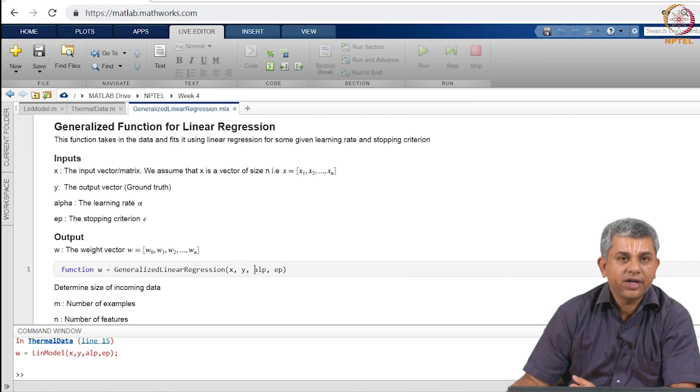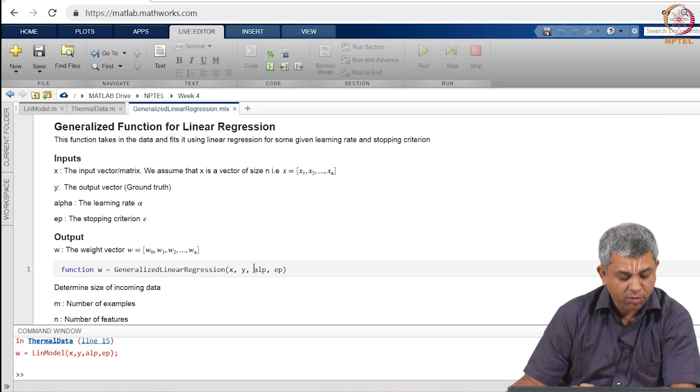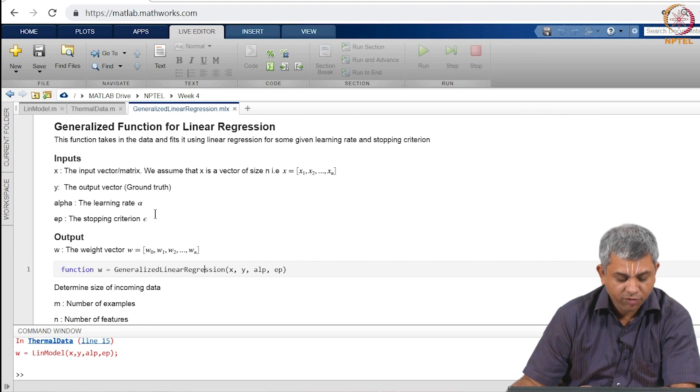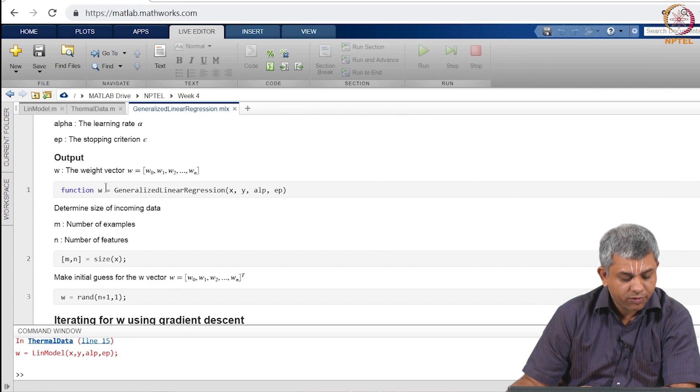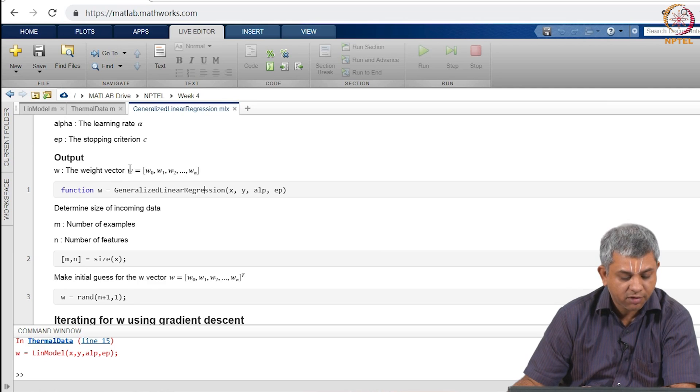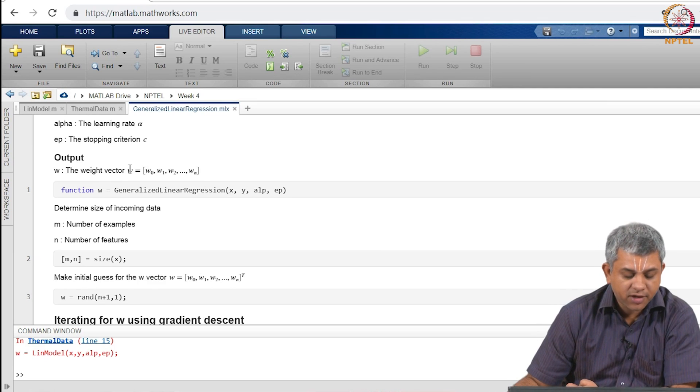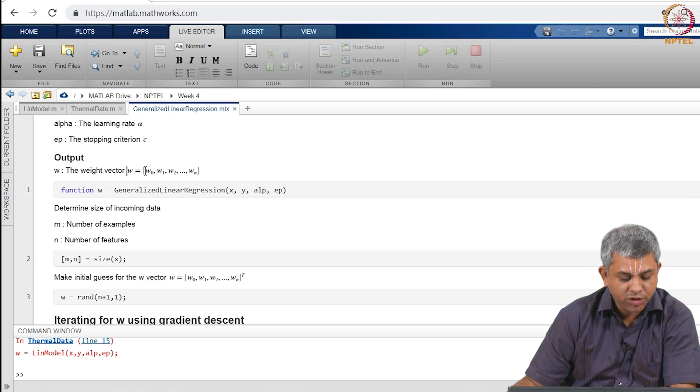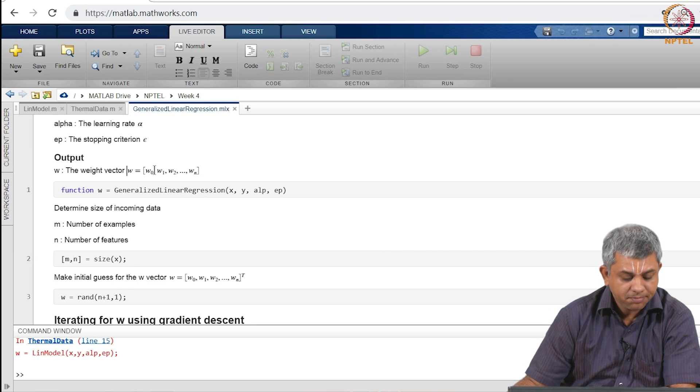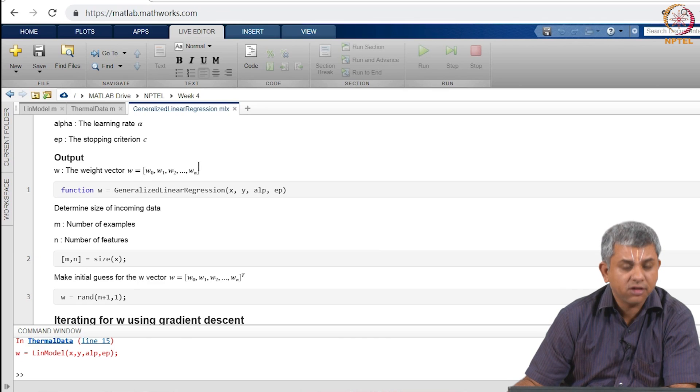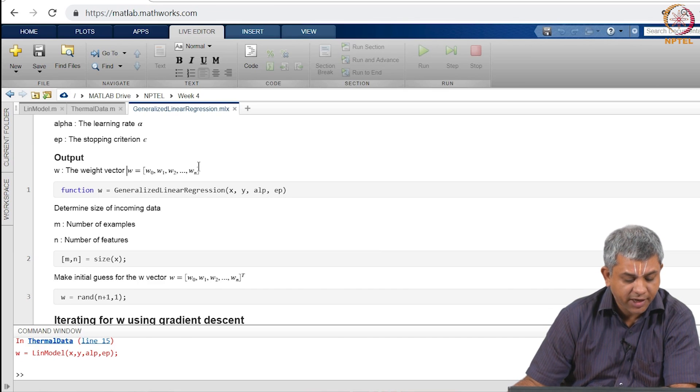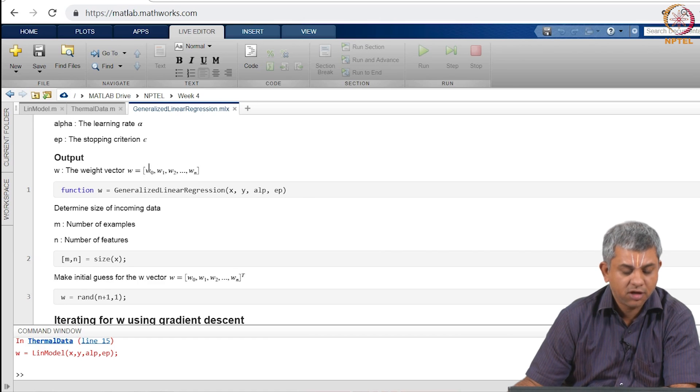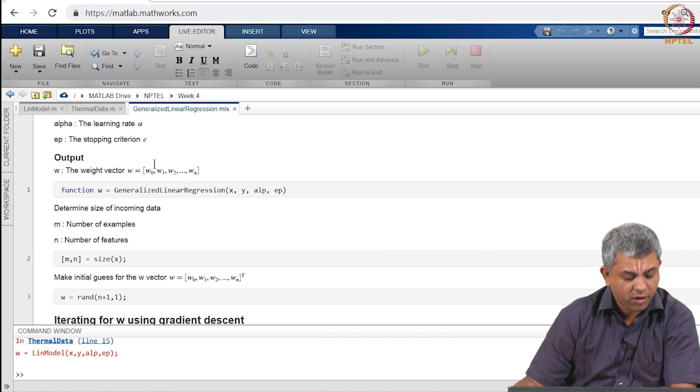Alpha is the learning rate that you think will be good for this problem and epsilon is the stopping criteria for the problem. The output which this function gives out is the whole weight vector and notice as we had discussed in the last video I am actually including the bias term W0, which some people call B, in the weight vector therefore the size of the weight vector has to be these N features plus the one bias.